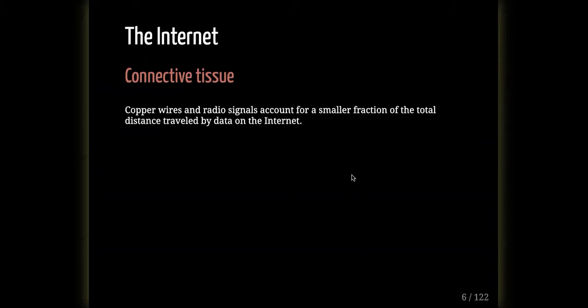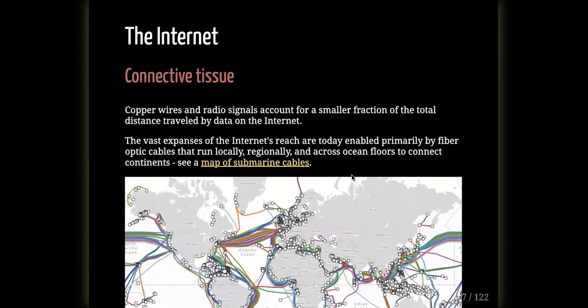Copper wires and Wi-Fi signals are what we're most used to as internet users, but that's just a tiny fraction of the connectivity. The vast majority of internet traffic, in terms of distance traveled, is handled by fiber optic cables — running under streets within cities, buried or above ground between regions, and laid across the ocean floor connecting all the continents. These are massive bundles of fiber optic cables, not single threads.